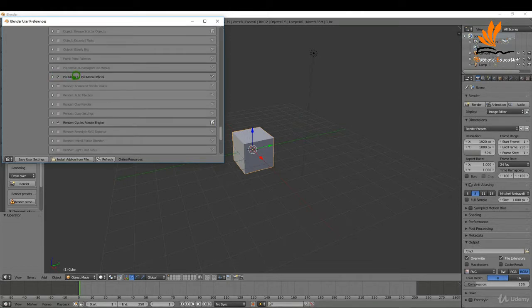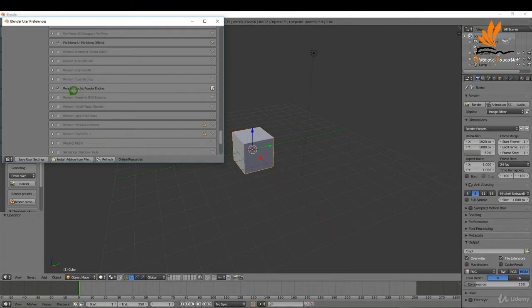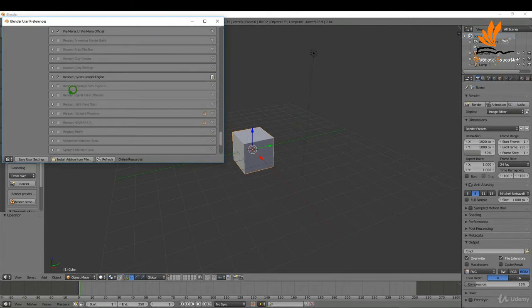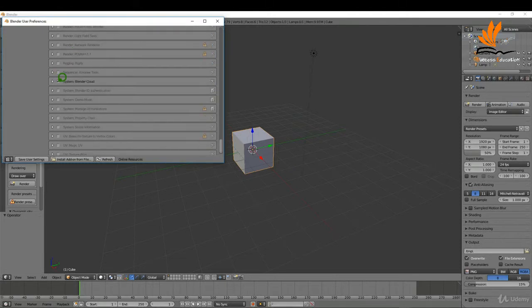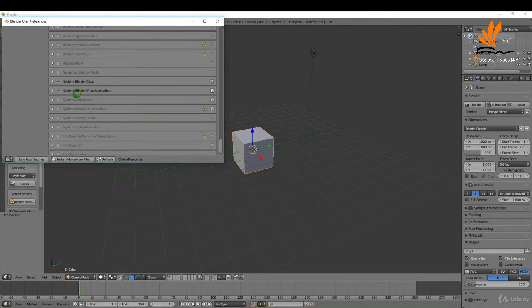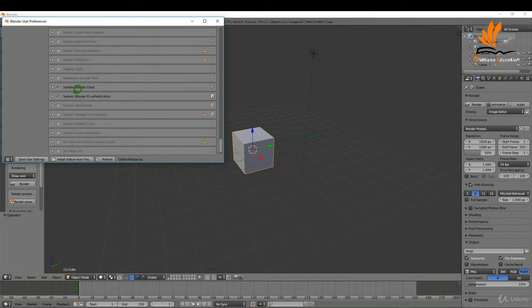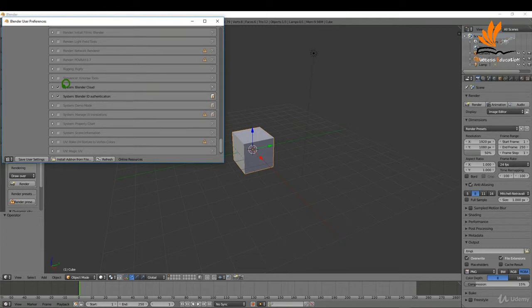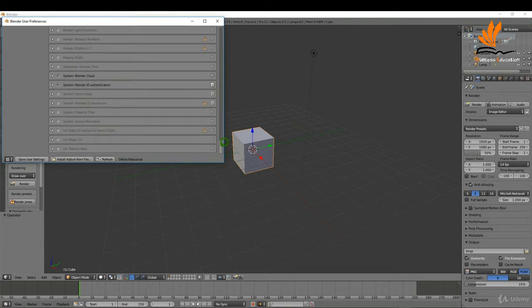I'm just going to come down here a little bit further and I'm just going to enable support for the Blender Cloud add-ons. It's not too important if you don't have these. These are subscription based and you do get access to a load of resources like HDRI images and any projects Blender are currently working on.